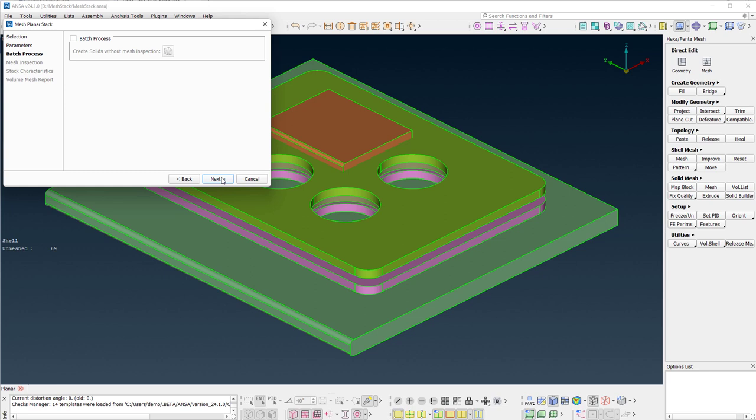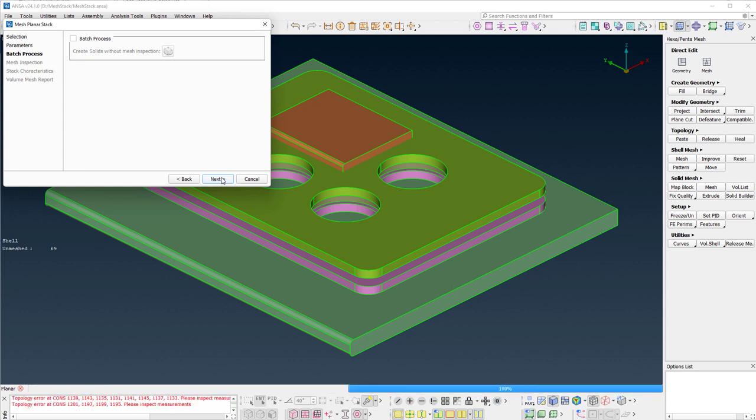The user can select to run the tool in batch mode and skip the next two pages. Let's run this normally by pressing next.